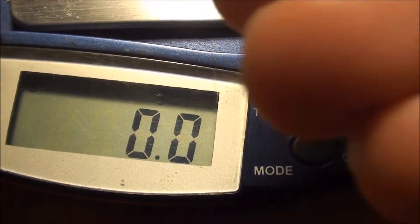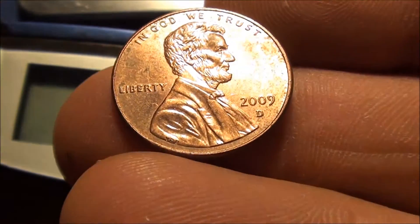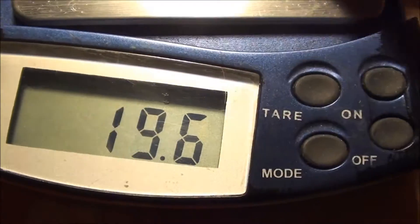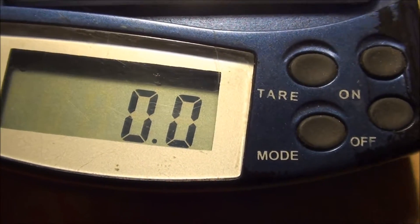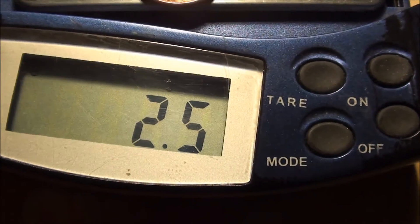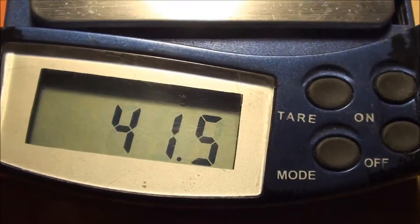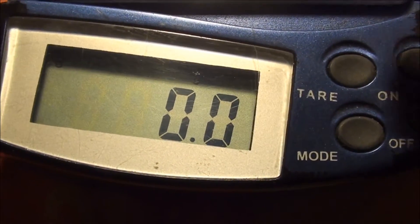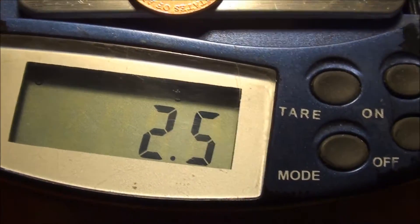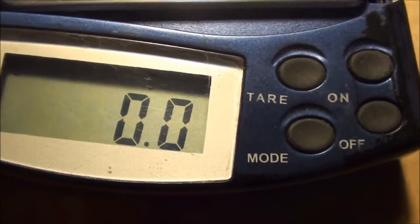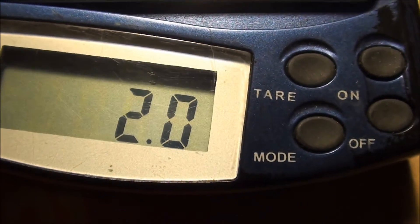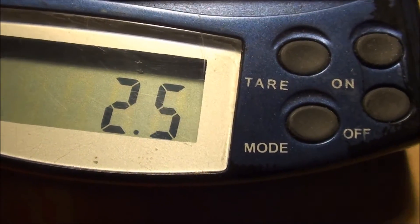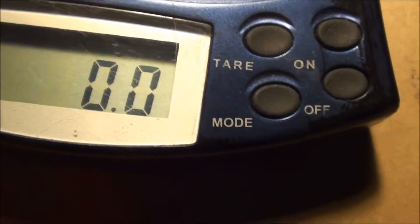Alright, now let's jump to a zinc penny. 2009 Denver - 2.5. We'll get another one - 2.5. So these ones are around 2.5, 2.6. Here's a 2011 shield back coming in at 2.5. Here is a 2003 - 2.5. So there you have it, right around 2.5, 2.6 is the zinc.